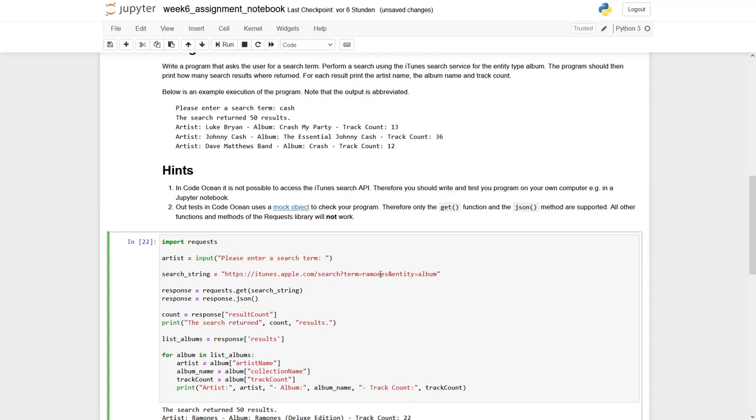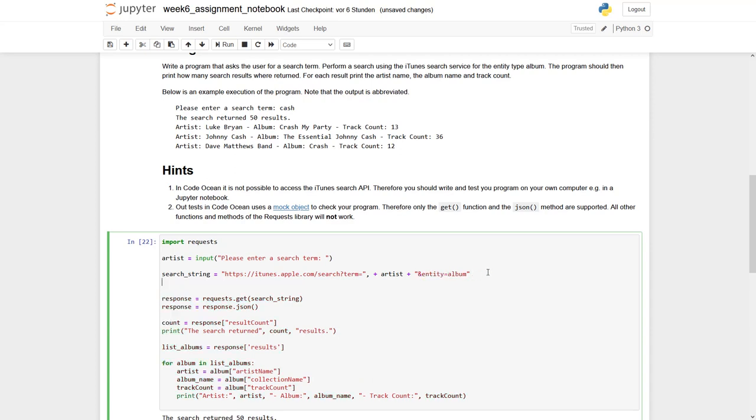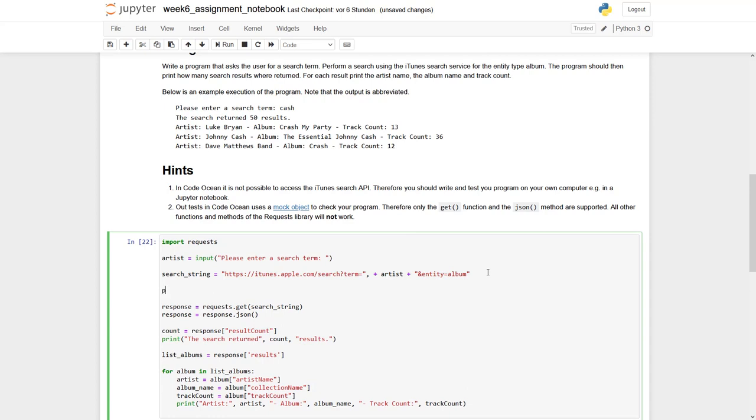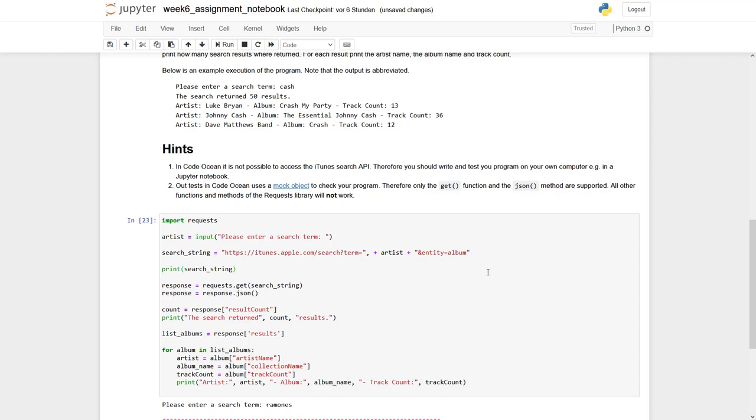So there's different ways to do so. So one proposal could be we say we take this search term until here, term equal to, now we put away this part and say plus artist plus entity album. So let's first have a look if this looks okay. Print search string. Now let's say Ramones. This worked fine.